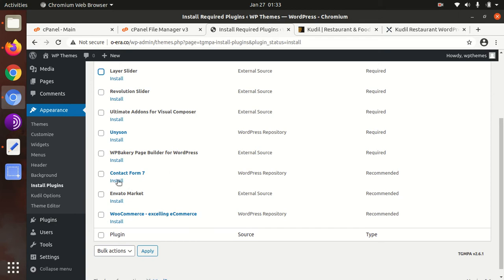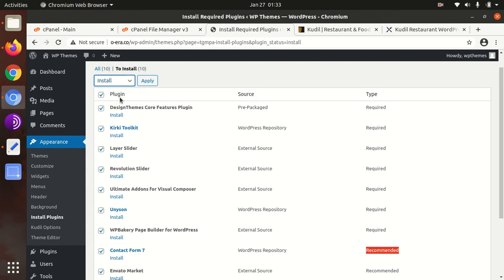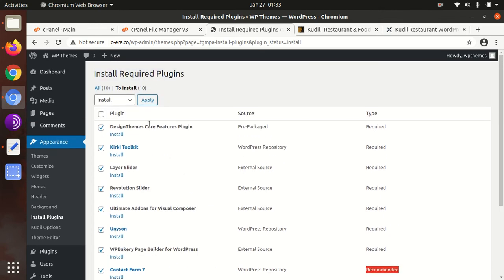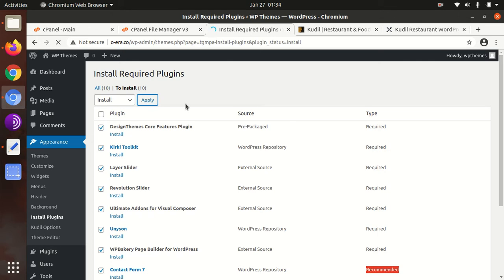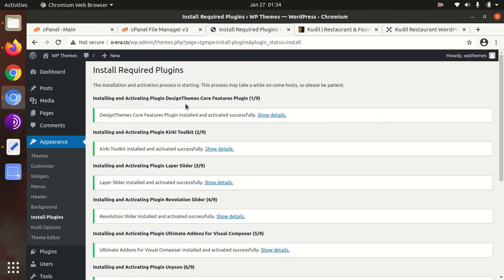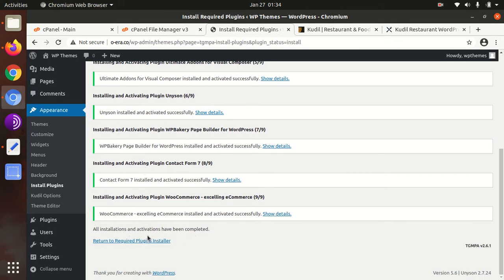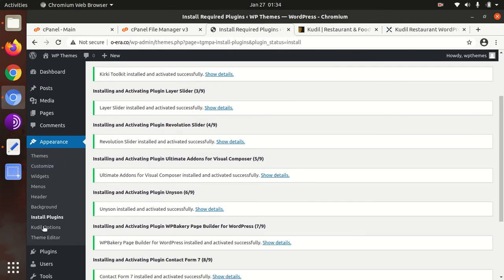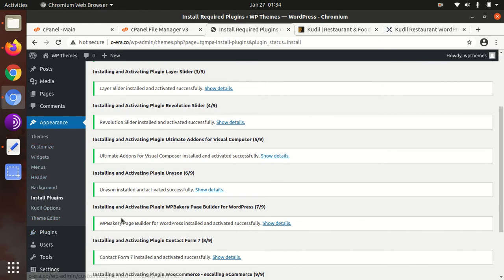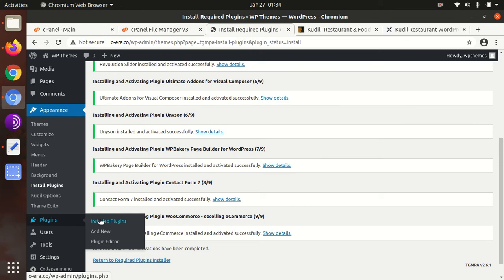Envato Market is not required. Contact Form is actually required even though it's shown as recommended. I will install all the plugins in one go. If you are not confident about your server capacity, install the plugins one by one to avoid errors. If you're taking hosting from my website, you'll get a suitable server. All the plugins have now been installed and activated. Let's verify the plugin status — all are showing as installed and activated.